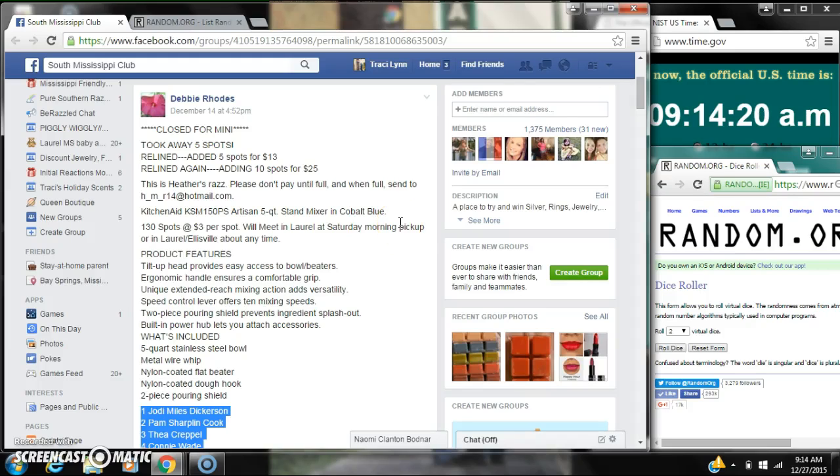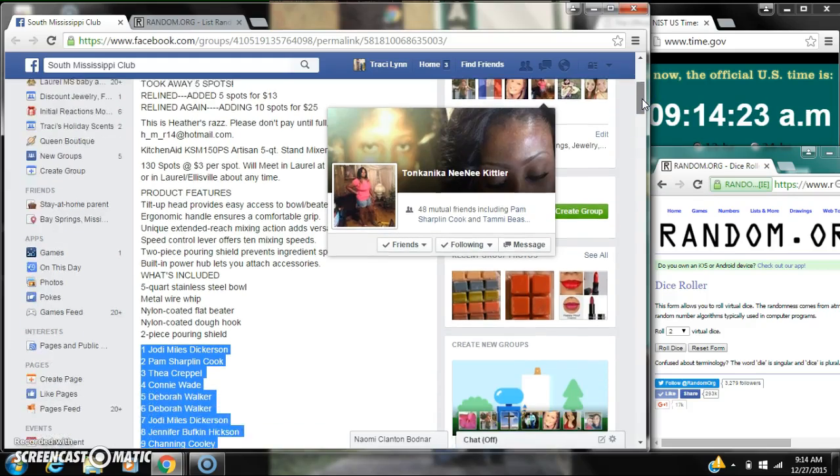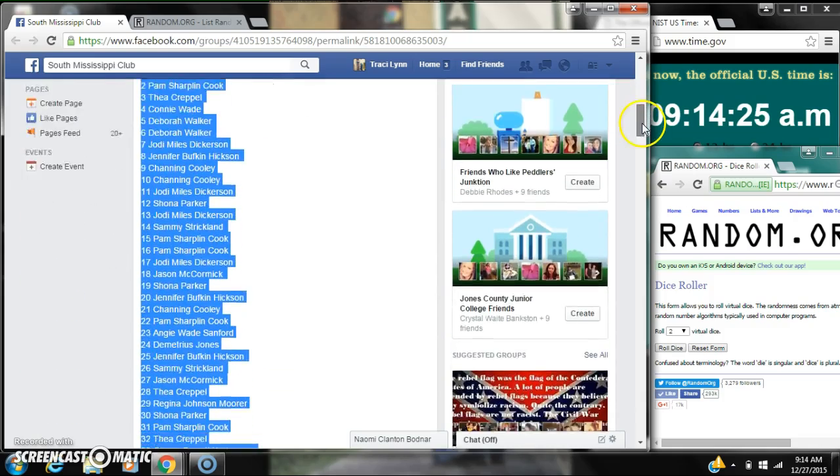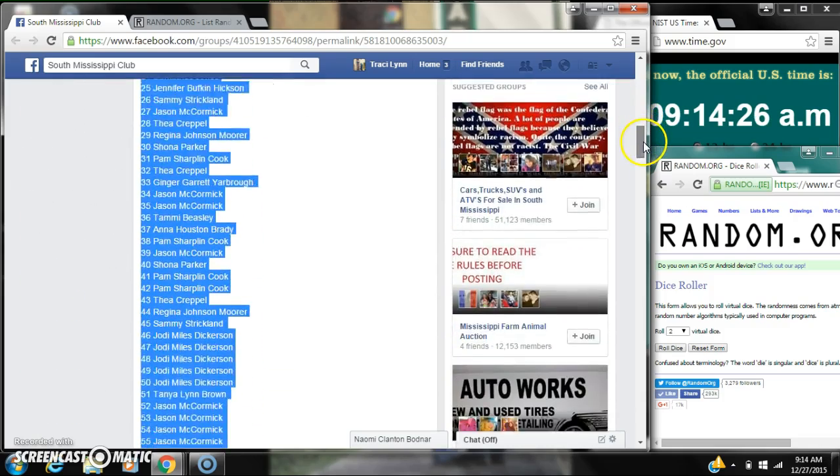Alright y'all, we're going to run with Debbie's KitchenAid Mixer. It's been re-lined to 125 spots at $3 a spot.